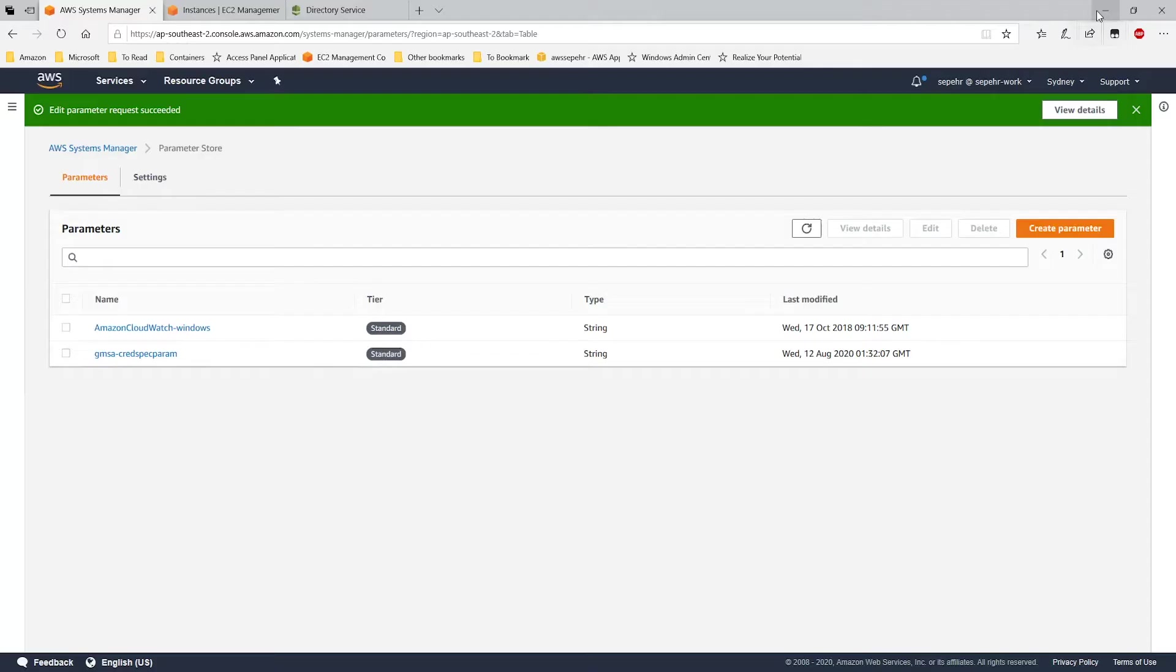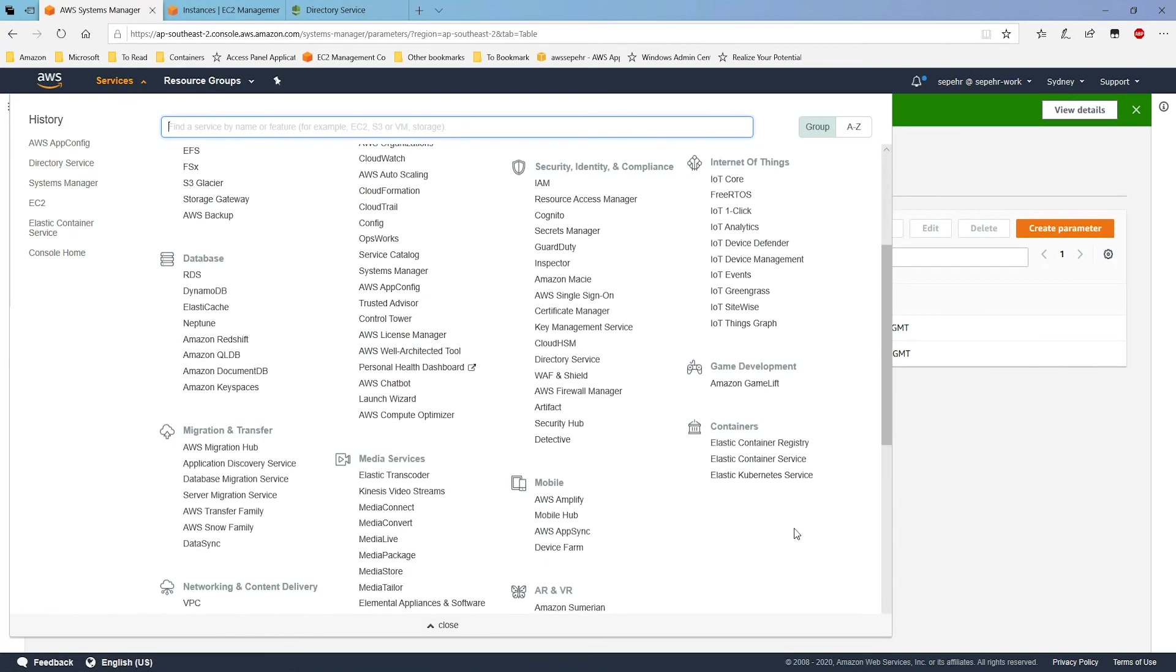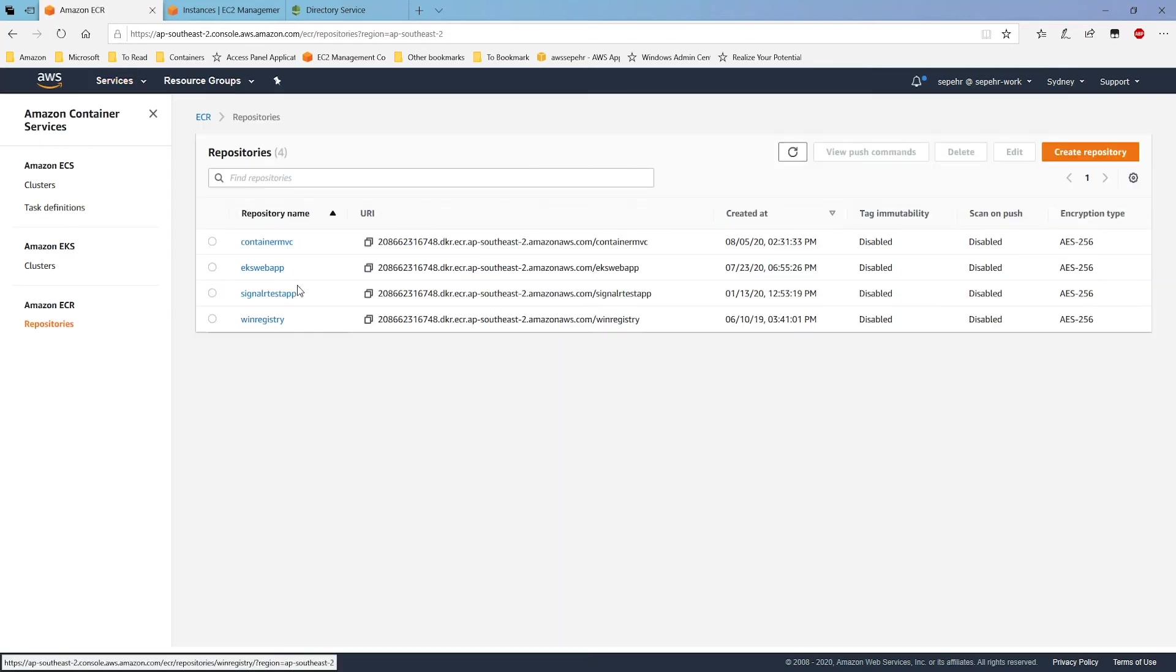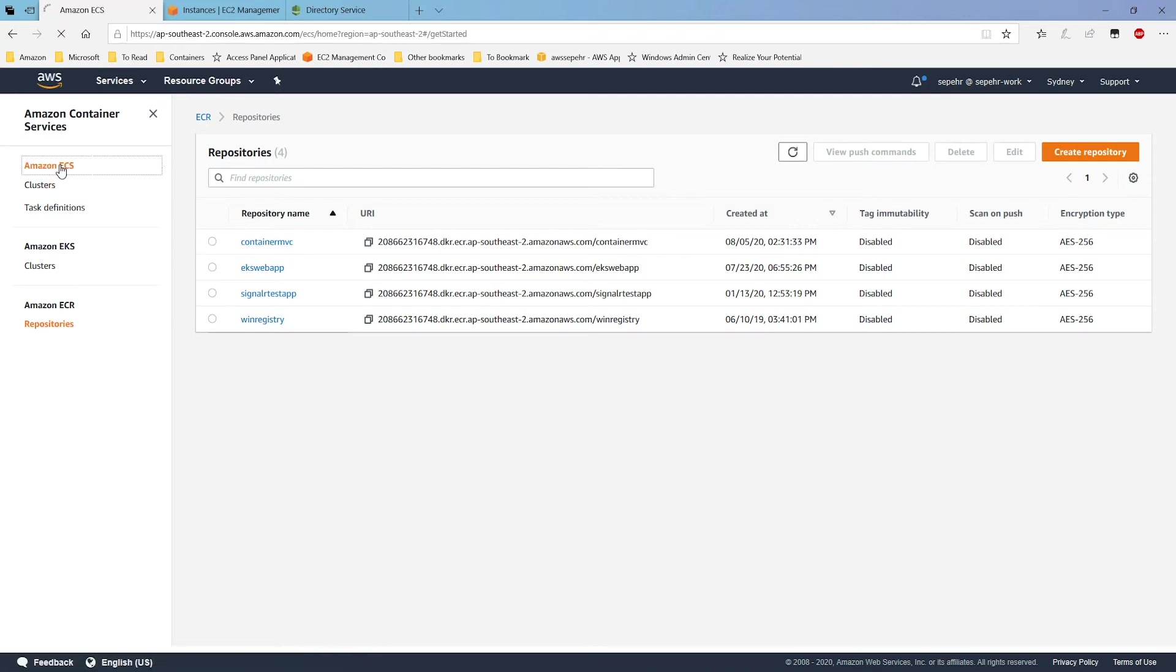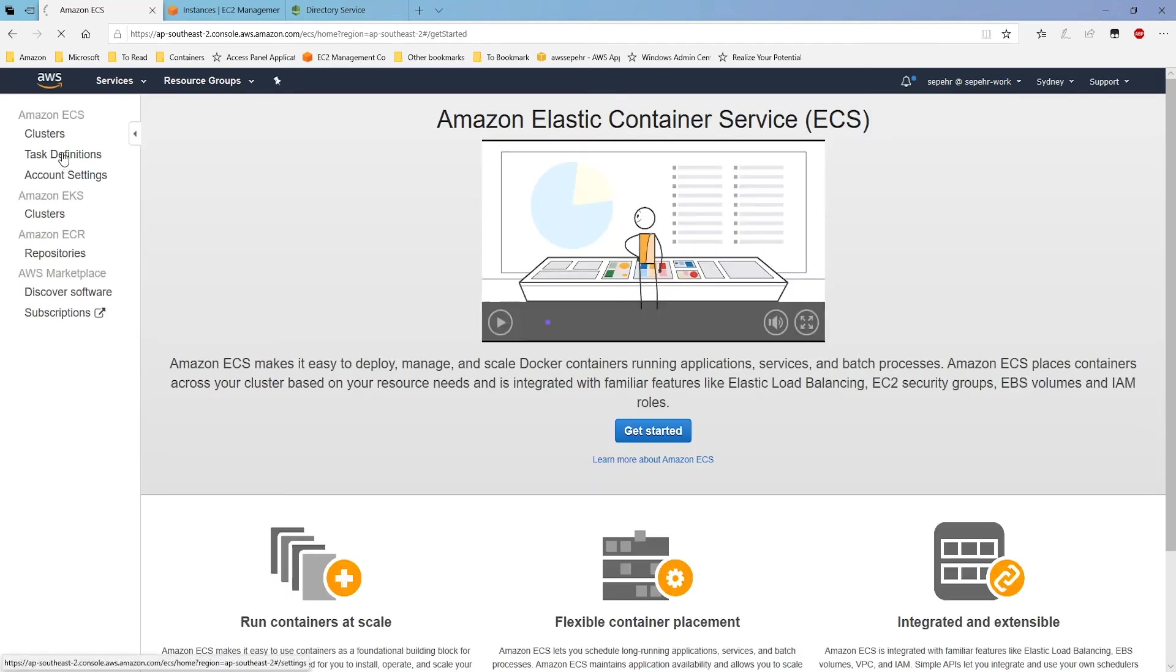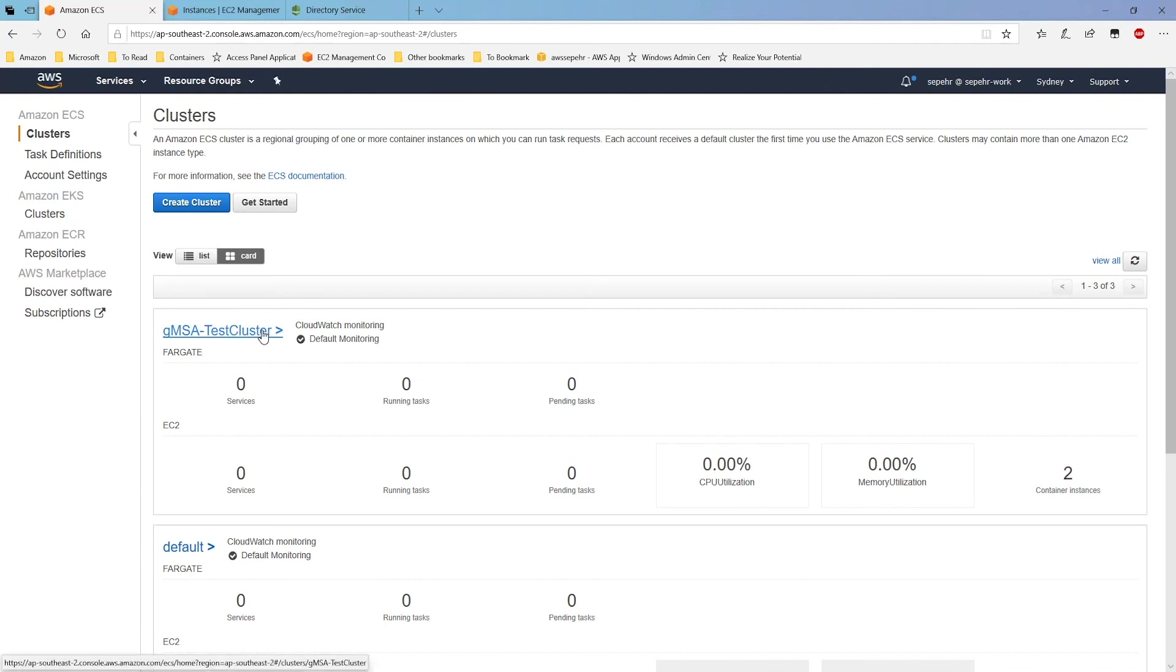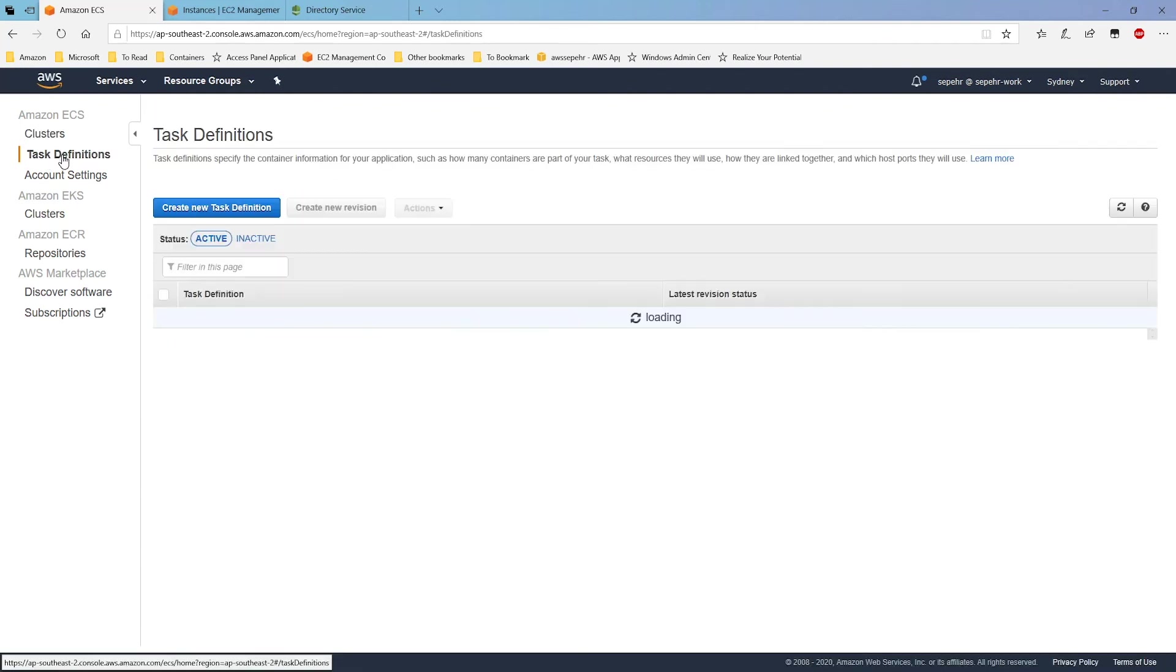If I have an application that's containerized in an image, I can upload it to ECR. I've already done that. If I go to Elastic Container Registry, I have this application, container MVC, which is using Windows authentication to access the database that you just saw, bookstore. Next thing I have to do is to deploy a container task or a service using this image in my cluster. So, I go to my cluster, gmsatestcluster. Let's first check the task definition.